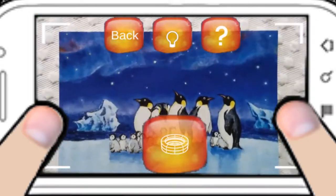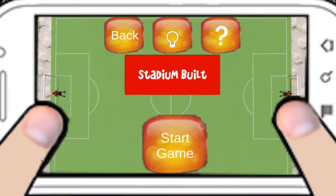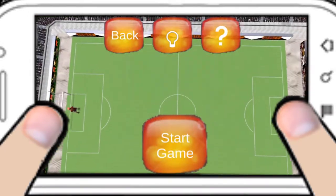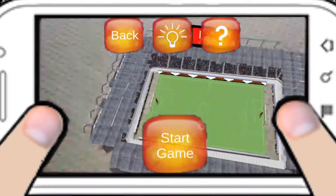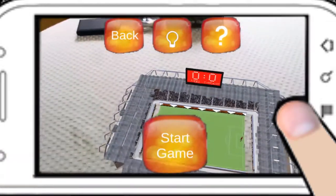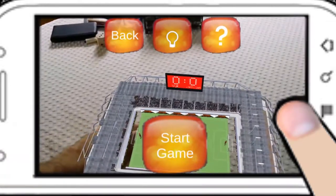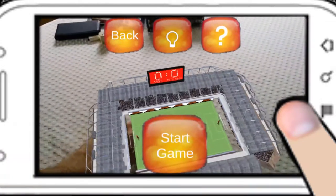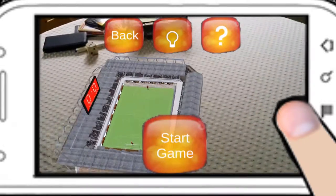Place the virtual stadium in the real world. Now you can move your smartphone completely free. The stadium sticks on your chosen object in the real world. You even can move this object.